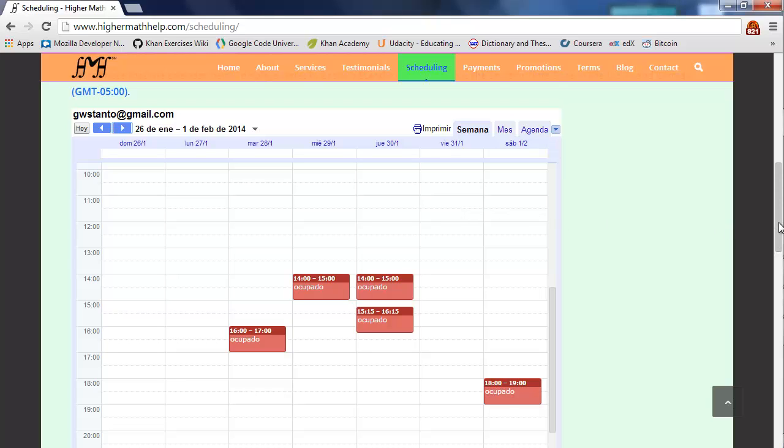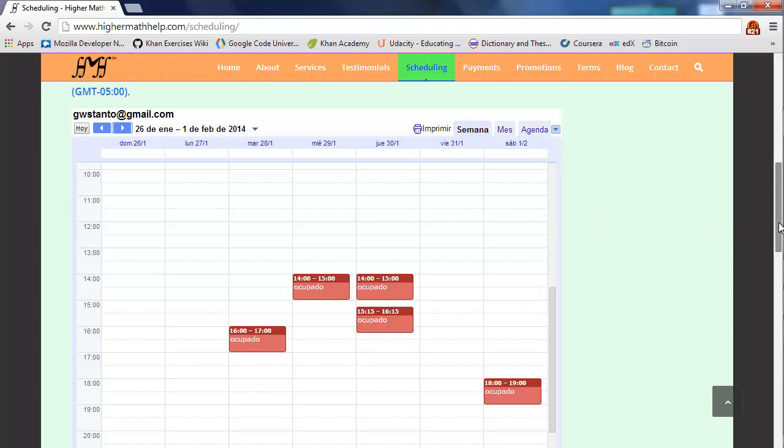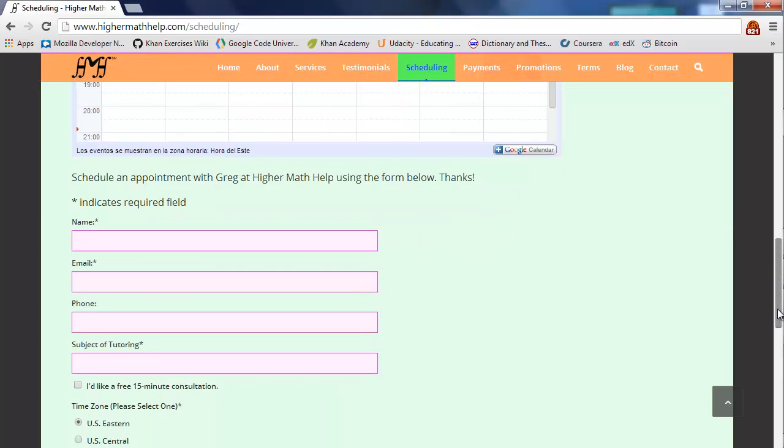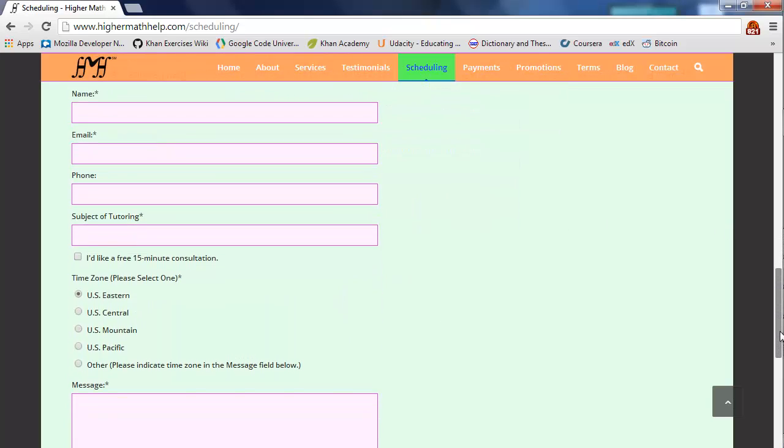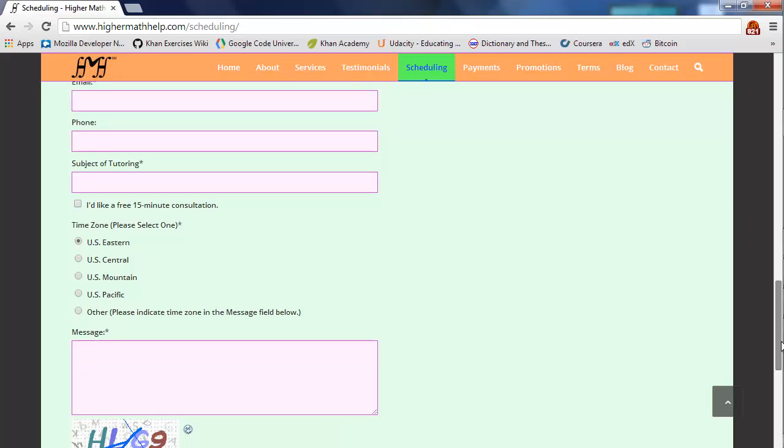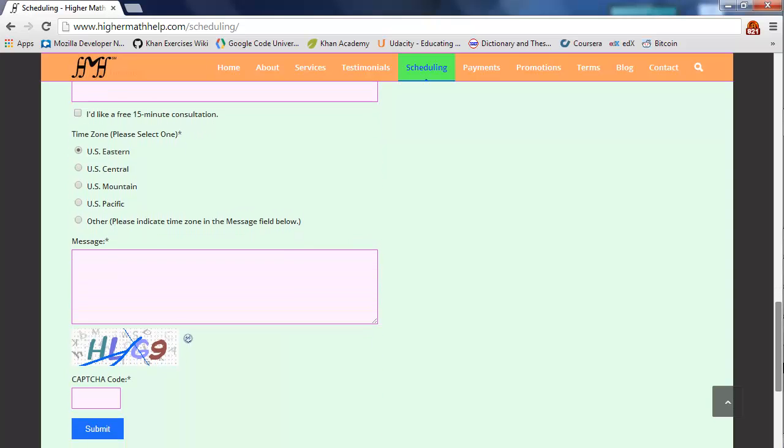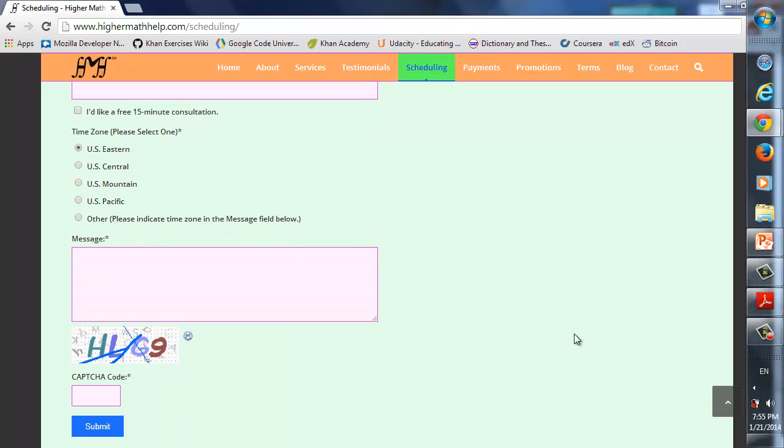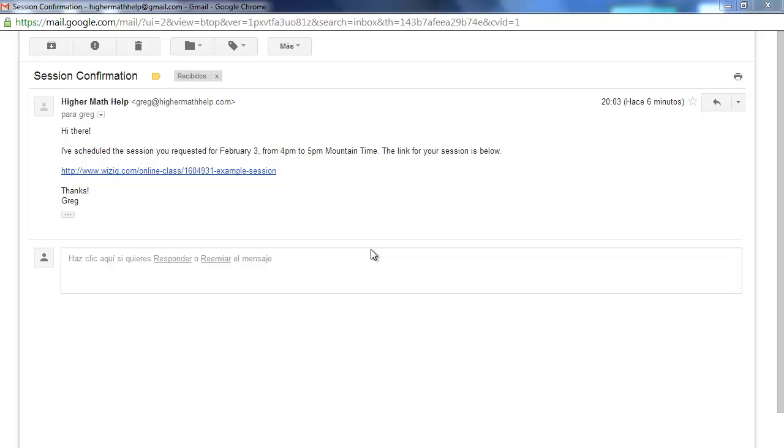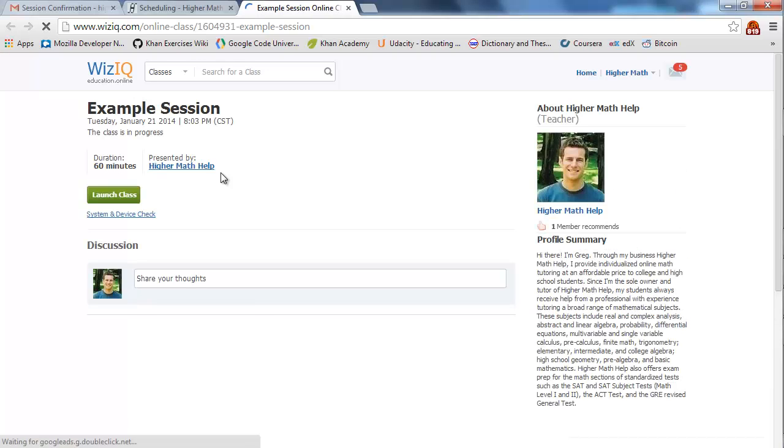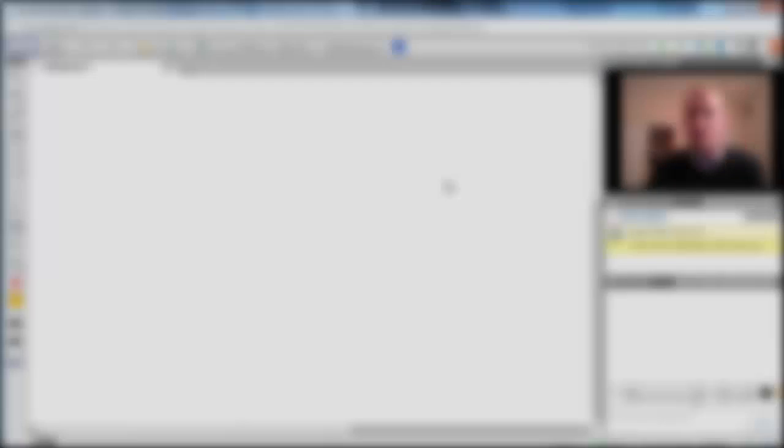And then you just pick a time and fill out the form that you see here to make a request for a session. Once you submit your request directly to me through the scheduling form, you'll want to wait for an email confirming your requested time, and that same email will contain a link, which, if you click on it, will take you directly to a page like this, and you just click Launch Class. And there you are. You're in your own virtual classroom.